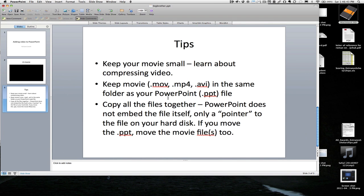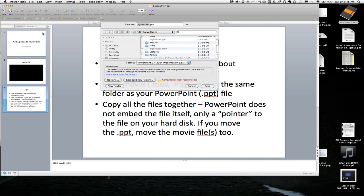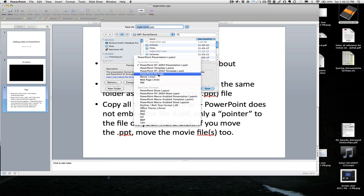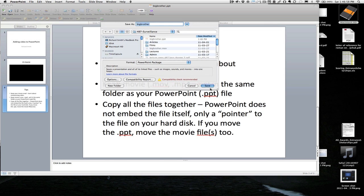So the trick really is keeping them together. There is an option in the Save As to create a PowerPoint package. And that will put, I think, bundle them all together. So let's just try that.